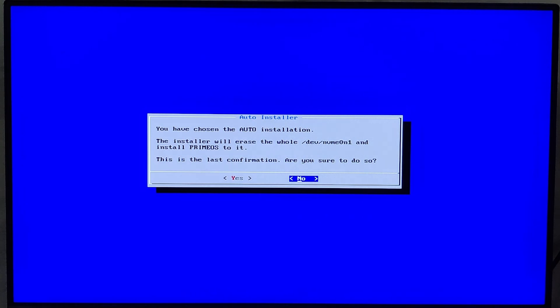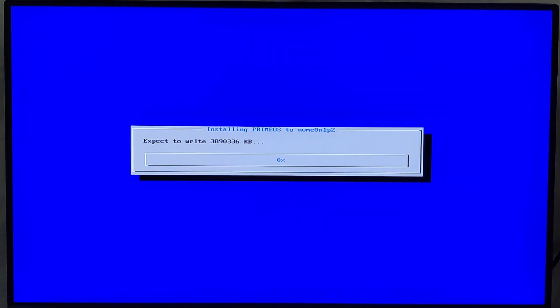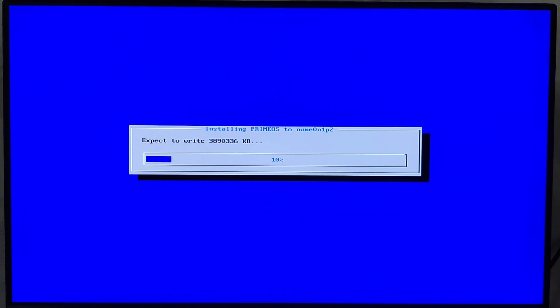When prompted, I'll confirm Auto Installation by selecting Yes. PrimeOS will now begin writing the necessary files to the selected hard disk or SSD. This process will take a few moments.